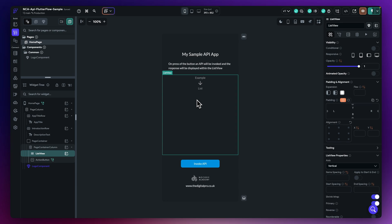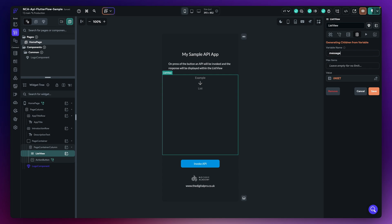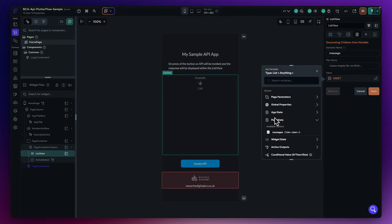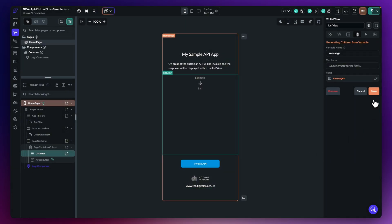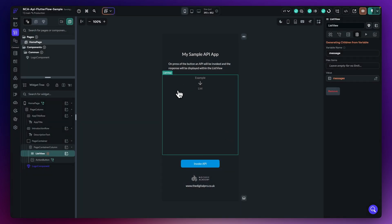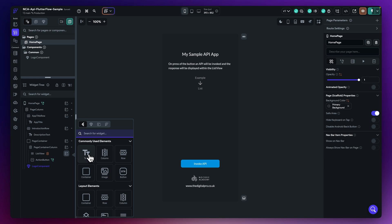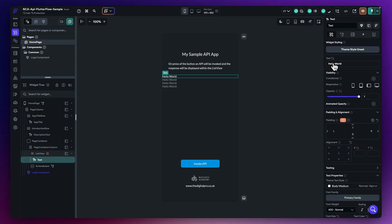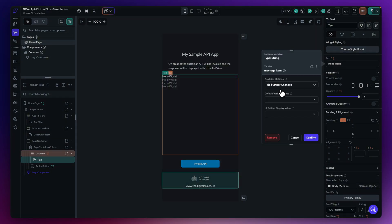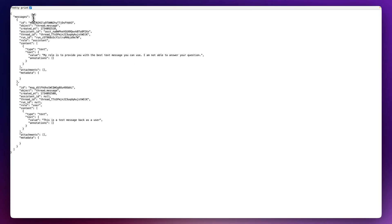Now closing the action editor, the list view still won't display anything because we haven't hooked it up to the page state data. With the list view selected, move to Generate Children — every item in this list will be one message, so I'll call it 'message'. For the value, go to the page state variable and choose 'messages'. Hit Confirm and Save. The list view now shows the ghosted look representing multiple items, so I'll add a simple text widget.